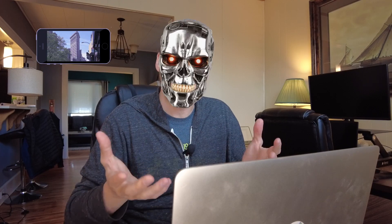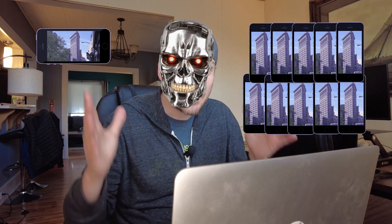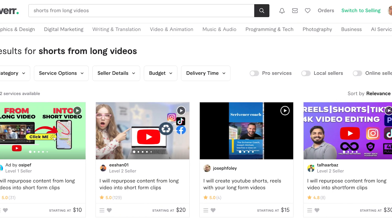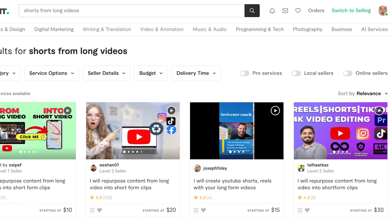What if I told you that you could take one single piece of content, use AI, and turn it into 10 pieces of unique content with the click of a button? Would that interest a lot of you content creators out there? I know when I found this I was super excited, because I was originally looking on websites like Fiverr for someone to take my long-form videos and turn them into shorts.